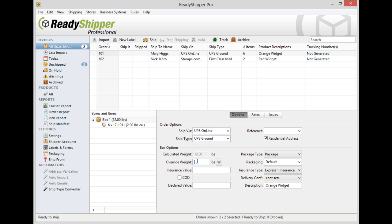But it's easy to override that weight with the override weight field. If this shipment is actually going to be 14 pounds, simply type in 14 pounds and it now ignores the calculated weight. You can also even use a USB scale by plugging it in and using the W button or F5 key in order to take a scale weight.